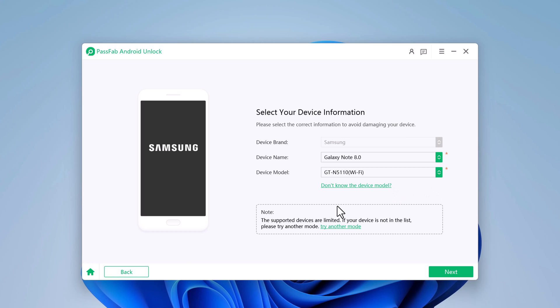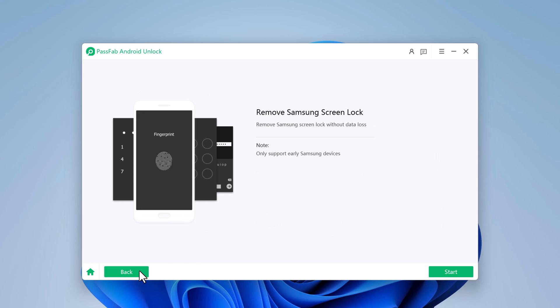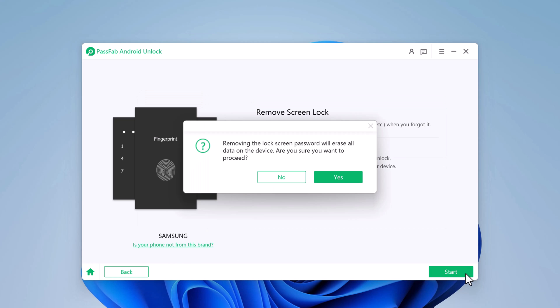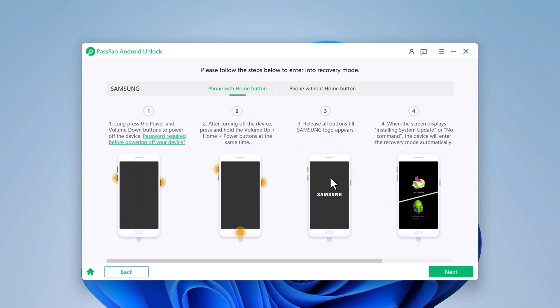But if your device is not in the list, you can go back and choose Remove Screen Lock. Then you must confirm that removing the lock screen password will erase all data on the device. Click Yes, then it will start to remove lock screen automatically.